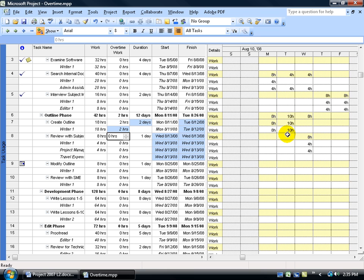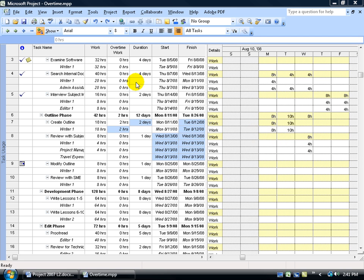You could say why can't I have one hour on Monday and one hour on Tuesday? Well, as far as project schedule and budget calculations are concerned, it doesn't matter when the overtime hours are worked, only that they are worked.